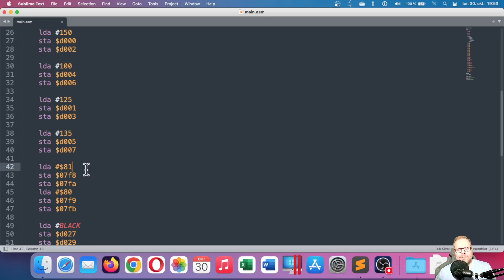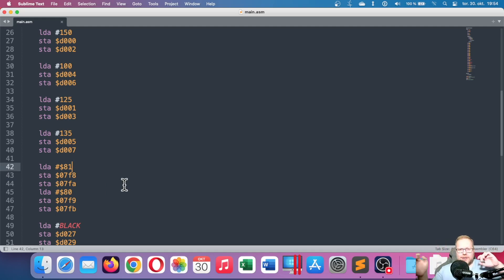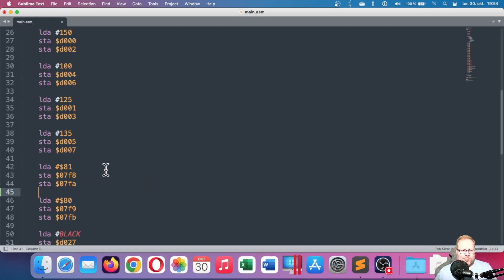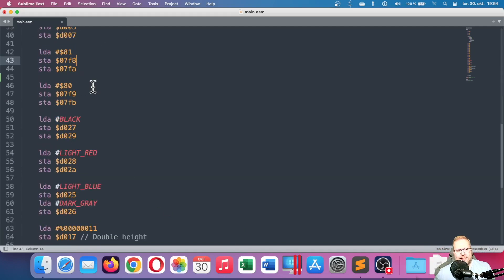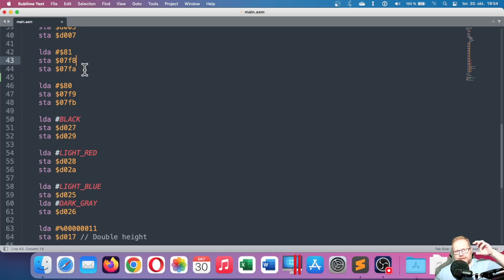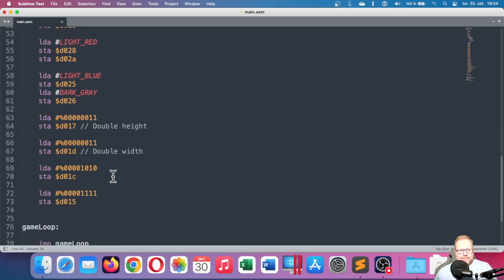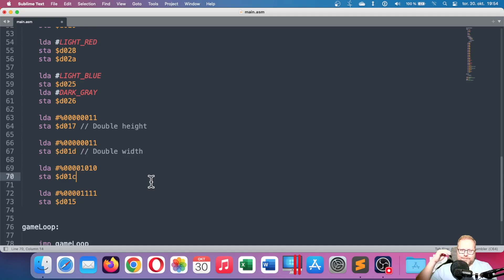Also importantly, remember we need to set the correct sprite pointer index. In this case I have a little player and a big player, and they both use the same graphics. Since my sprites are stored at memory address $2000, the first sprite index is hexadecimal 80 and the second one is 81. I need to set those correct sprite pointer indexes. And of course we need to set multicolor in D01C to make one of the sprites multicolor.